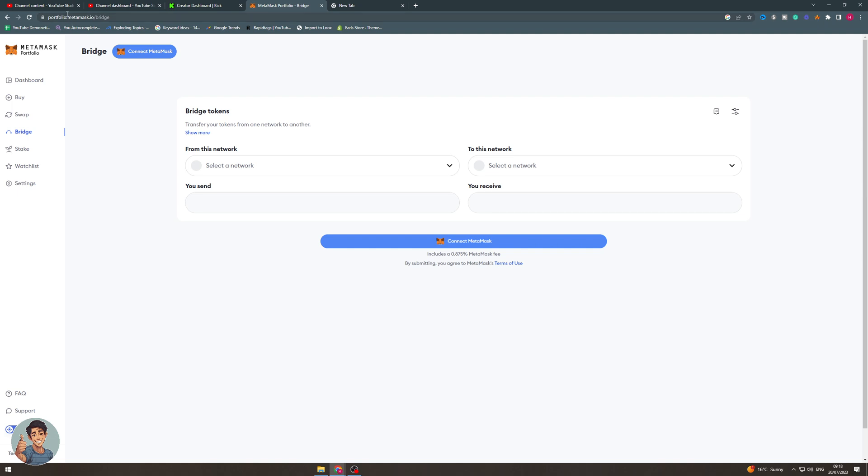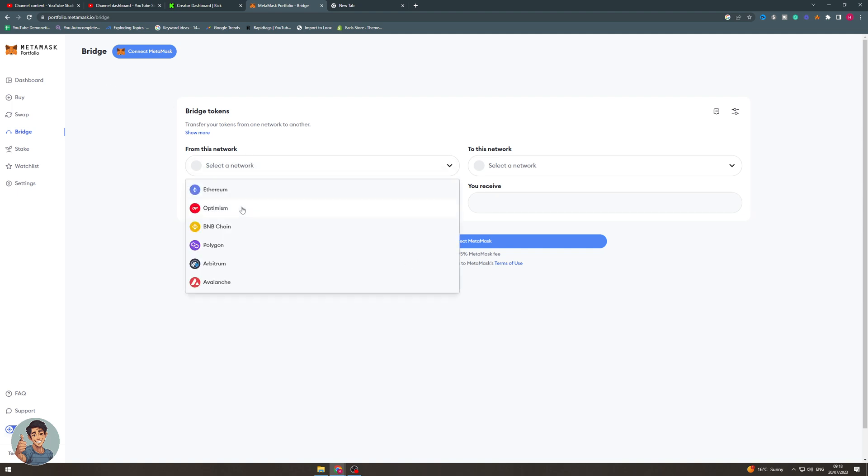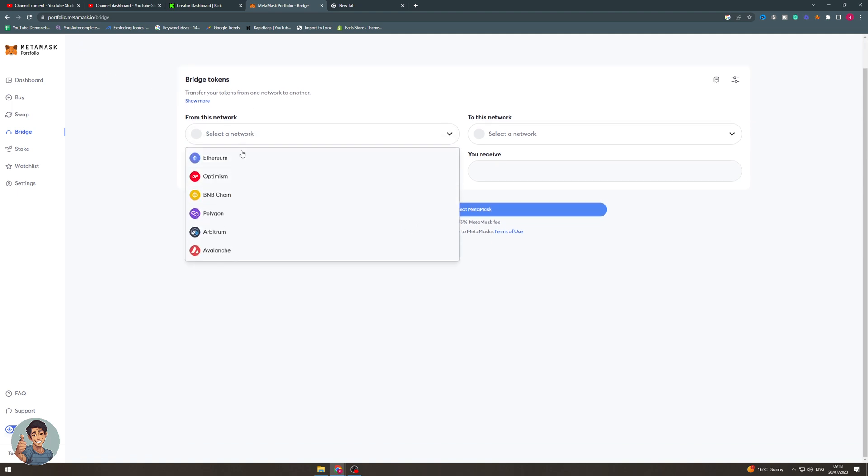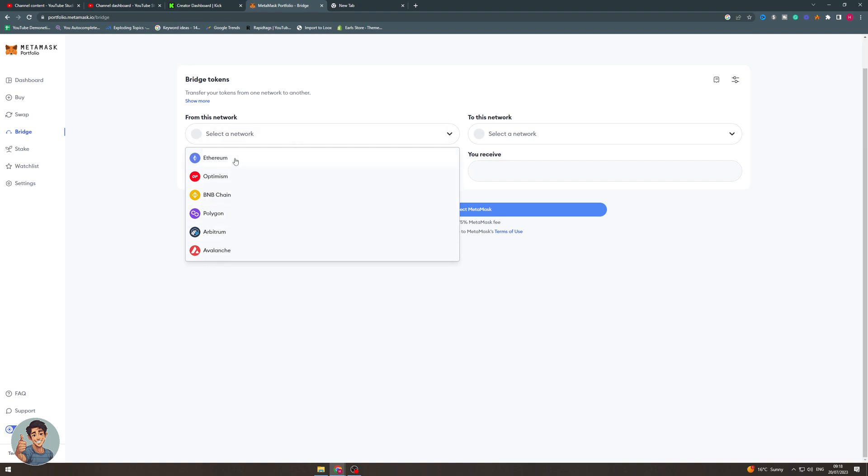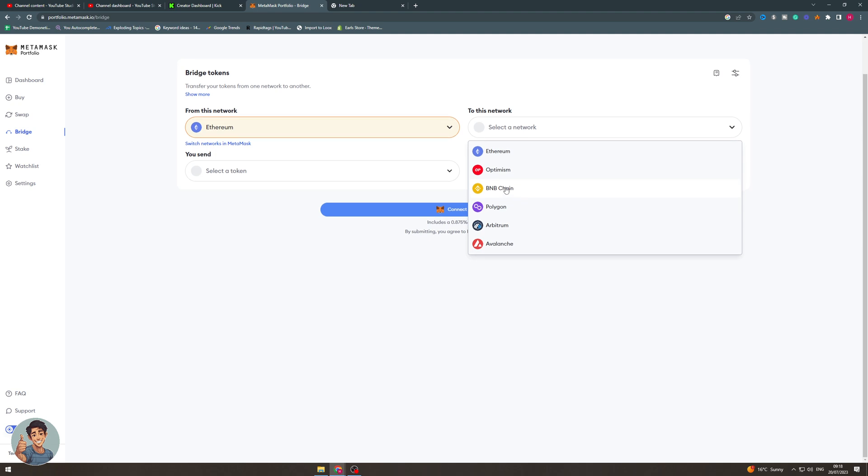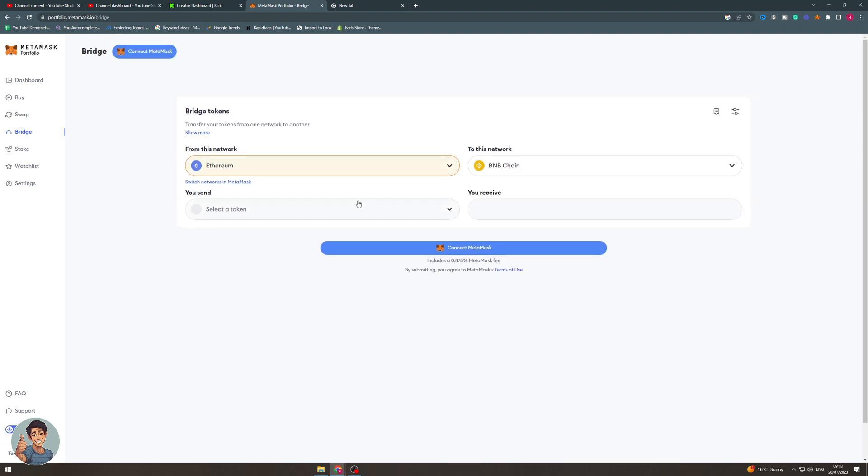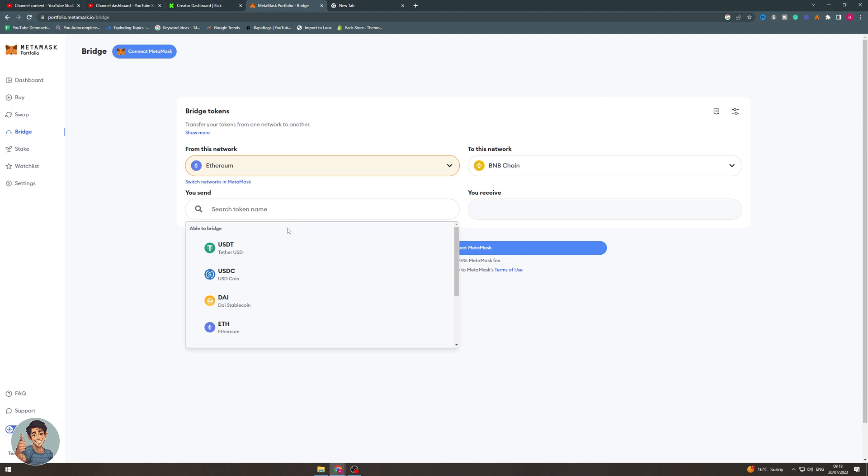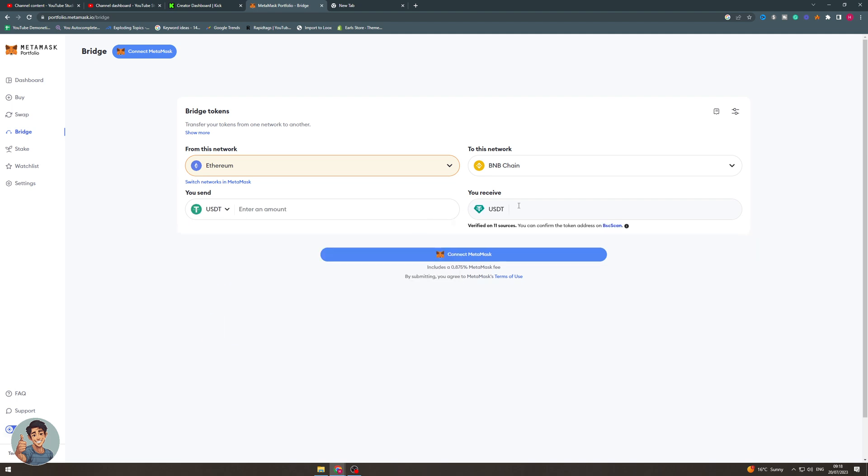Basically, what it is, it's their bridging system to allow you to transfer across networks. It says transfer your tokens from one network to another. The first thing you would do is select the network you want to transfer from, like Ethereum, and let's say you want to transfer to BNB. You would select the token, like USDT, and select the amount you want to transfer. Let's say 1,000.